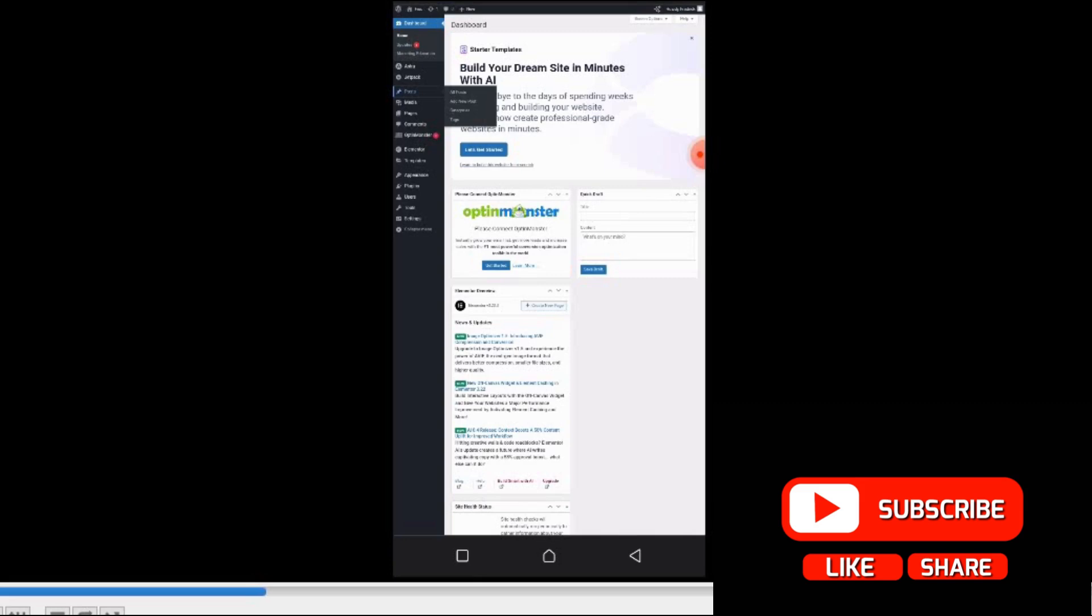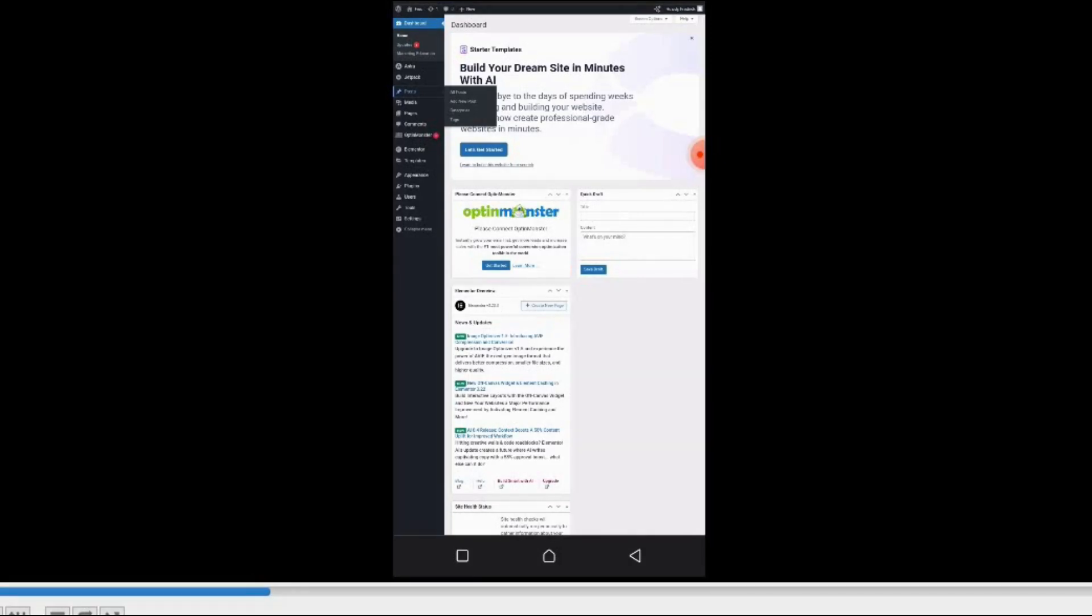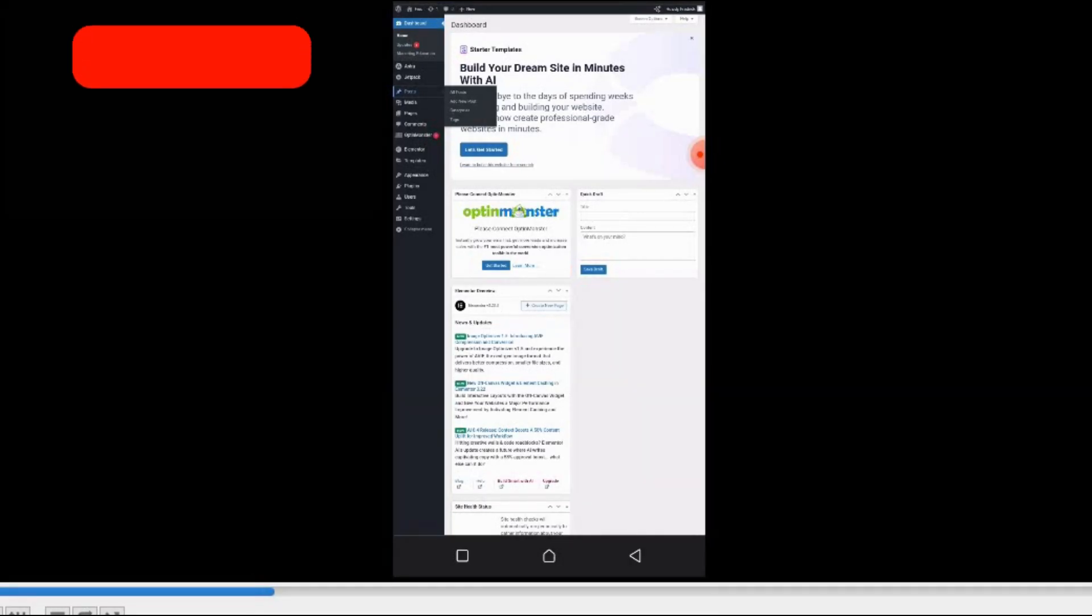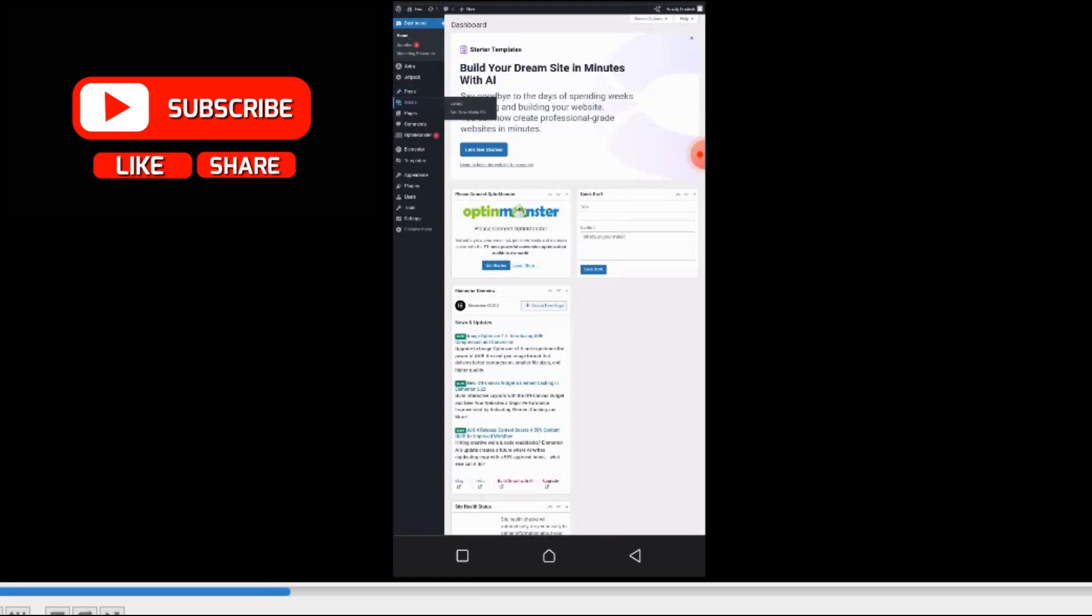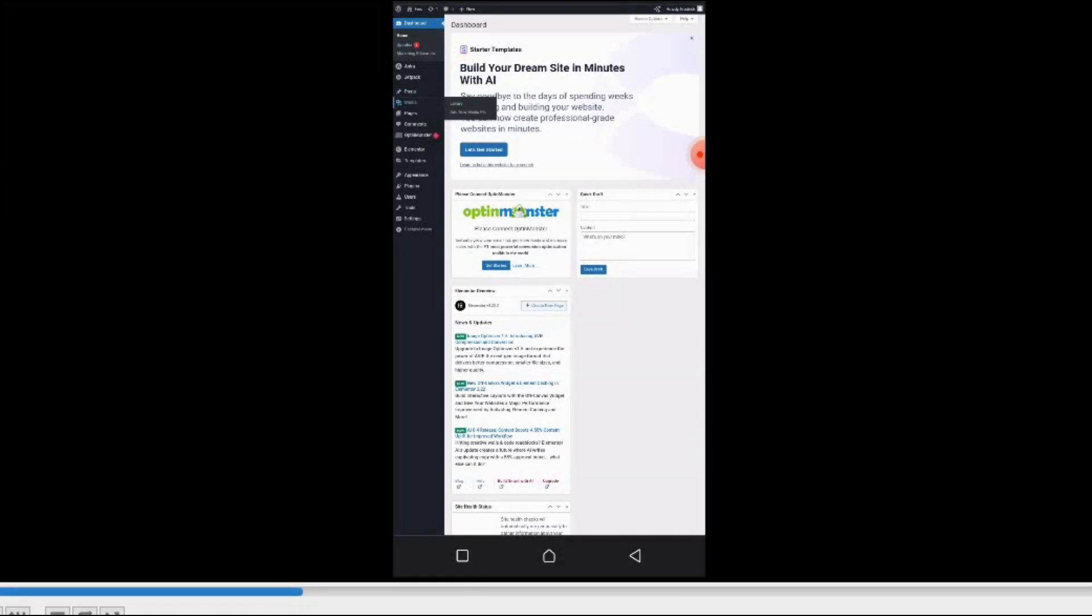Besides that, the Posts section is not really that important. Then we have this Media. This Media is like all the images or the videos that are in your website.